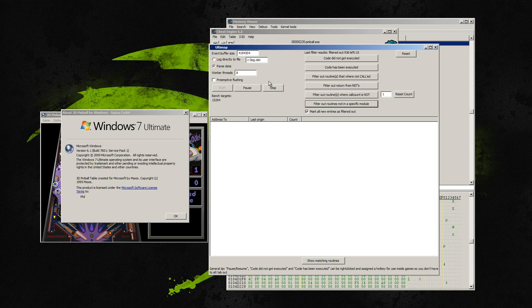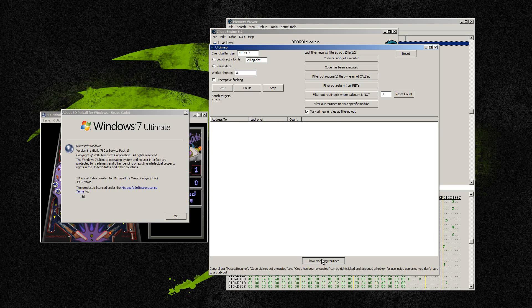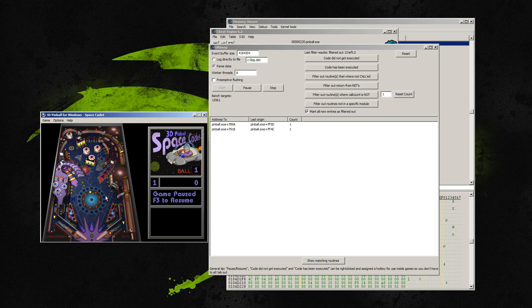And the very last thing I'm going to do is click on filter out routines that were not called. And I clicked on that. Now we have two things left. So you can hit show matches at the bottom. It will show you what we have left. And I'm just going to hit OK to close that dialog. See the pinball game is still working.